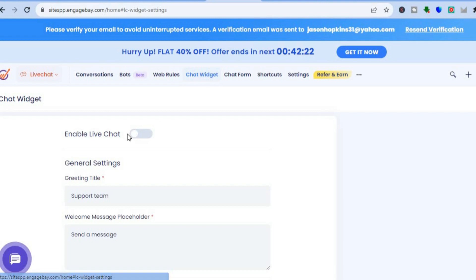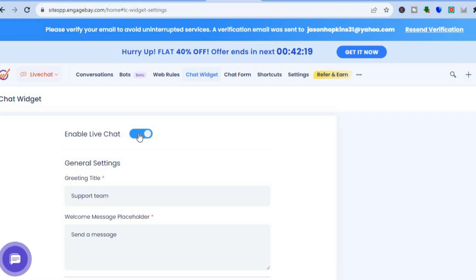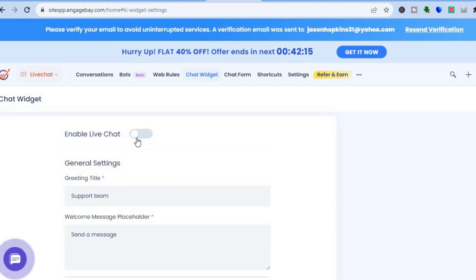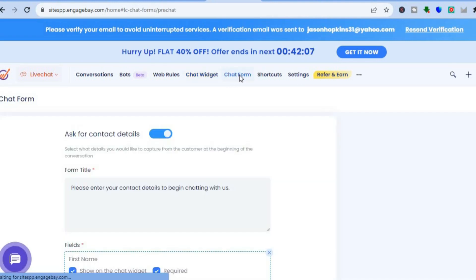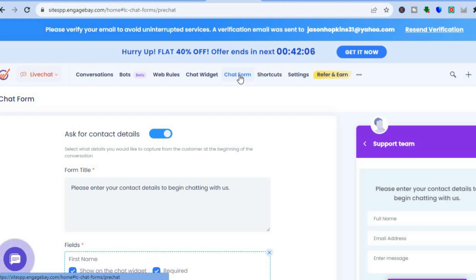Then tap on Enable Live Chat, go through the settings options, and embed it onto your website. Hope you found this tutorial helpful and informative. If you did, be sure to hit the Like button and subscribe — thank you for watching.